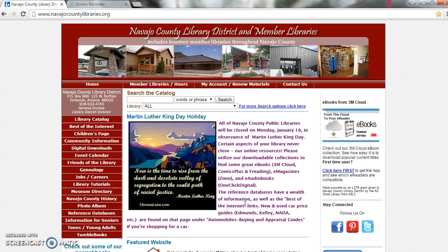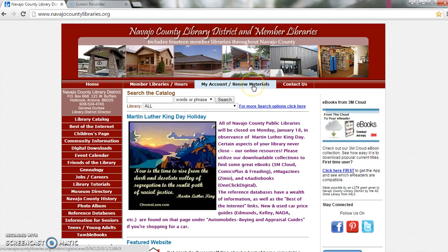The first thing you're going to do is go to the Navajo County Library website, www.navajocountylibraries.org. From there, you'll go to the top where it says My Account slash Renew Materials.